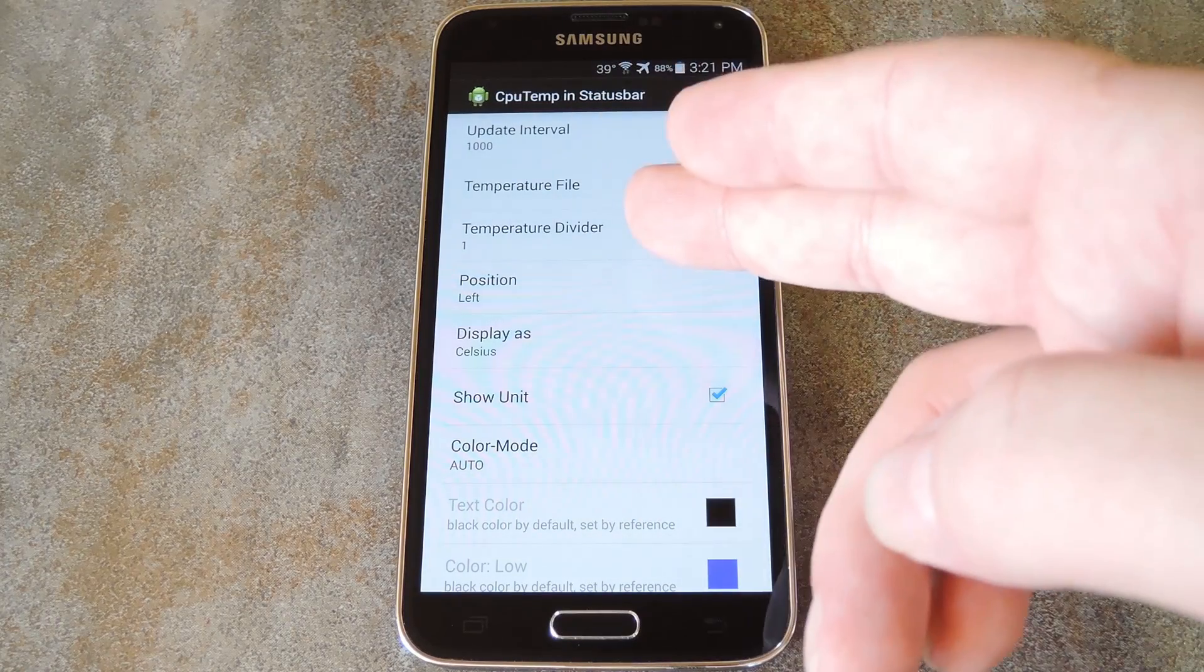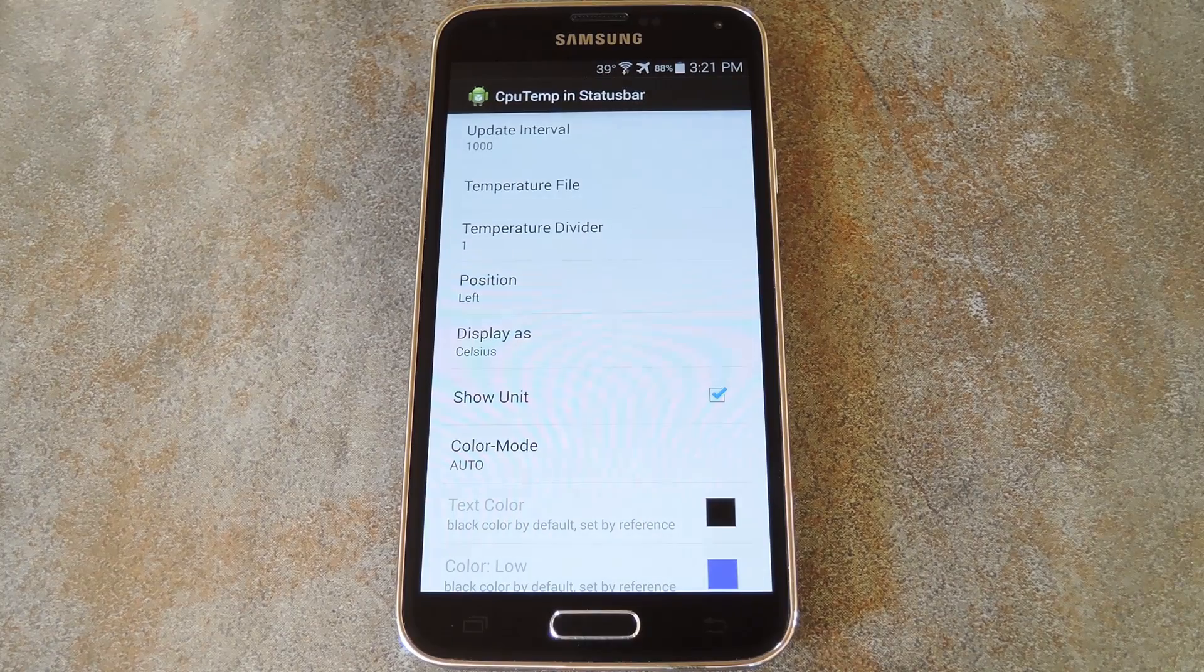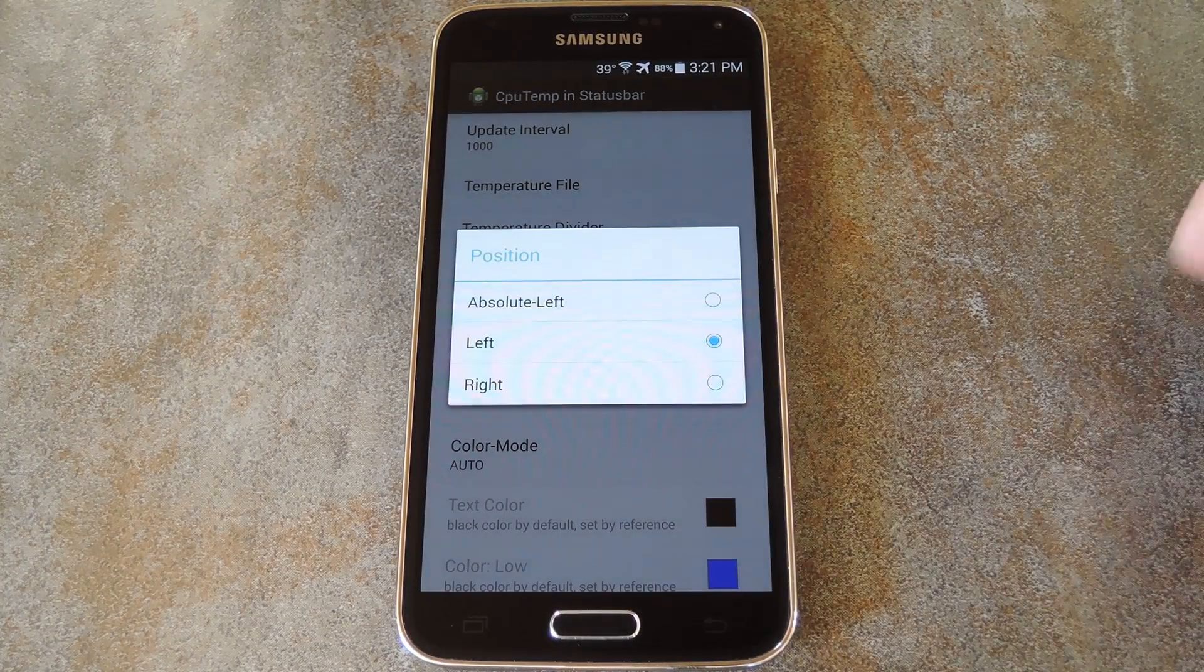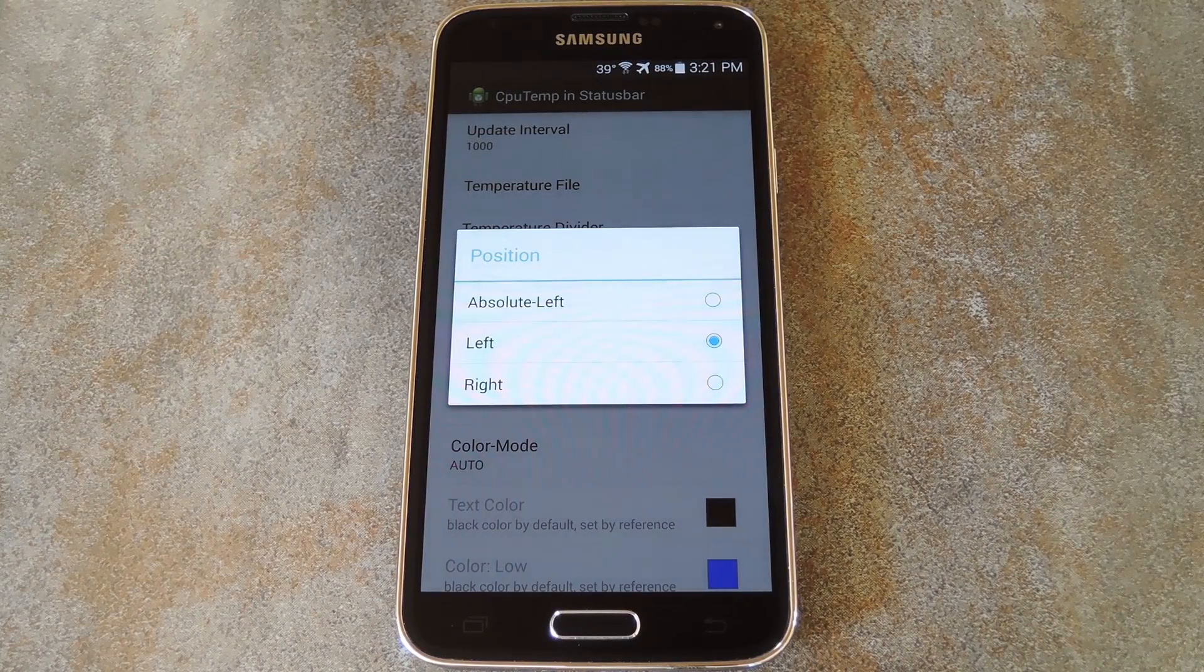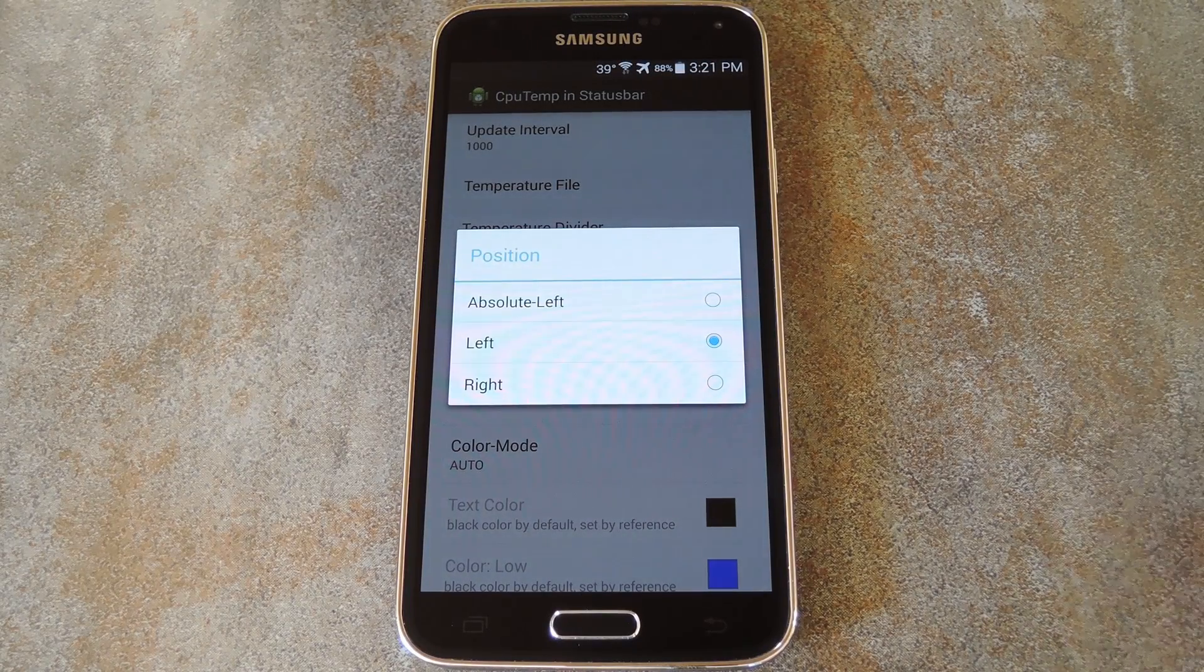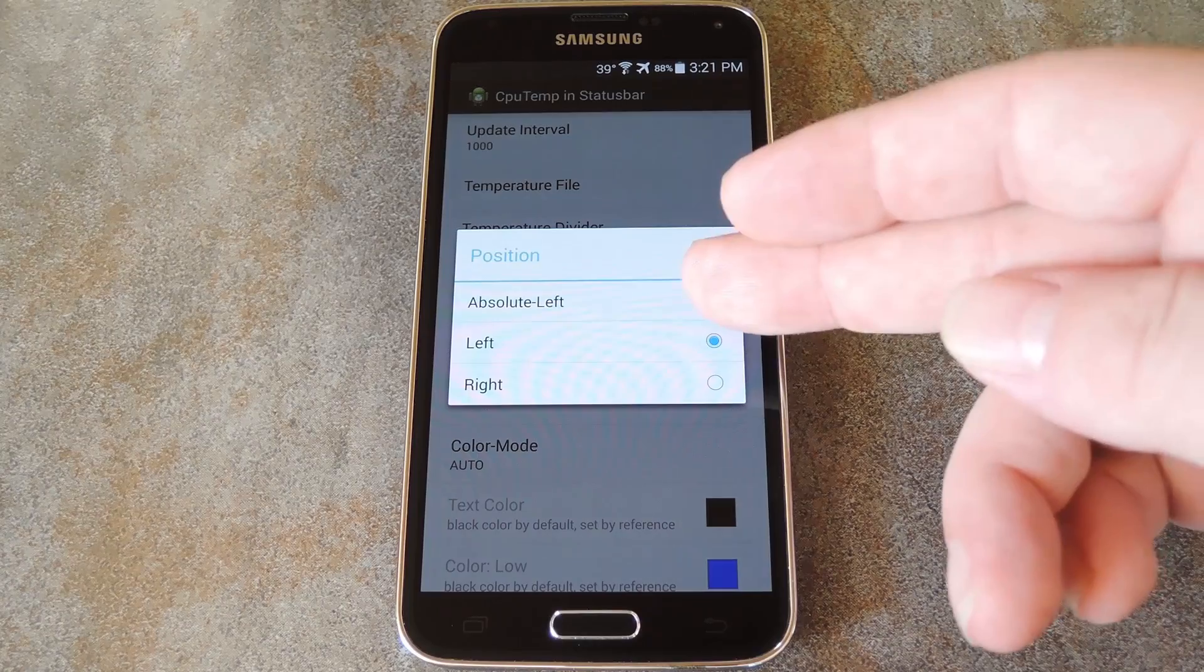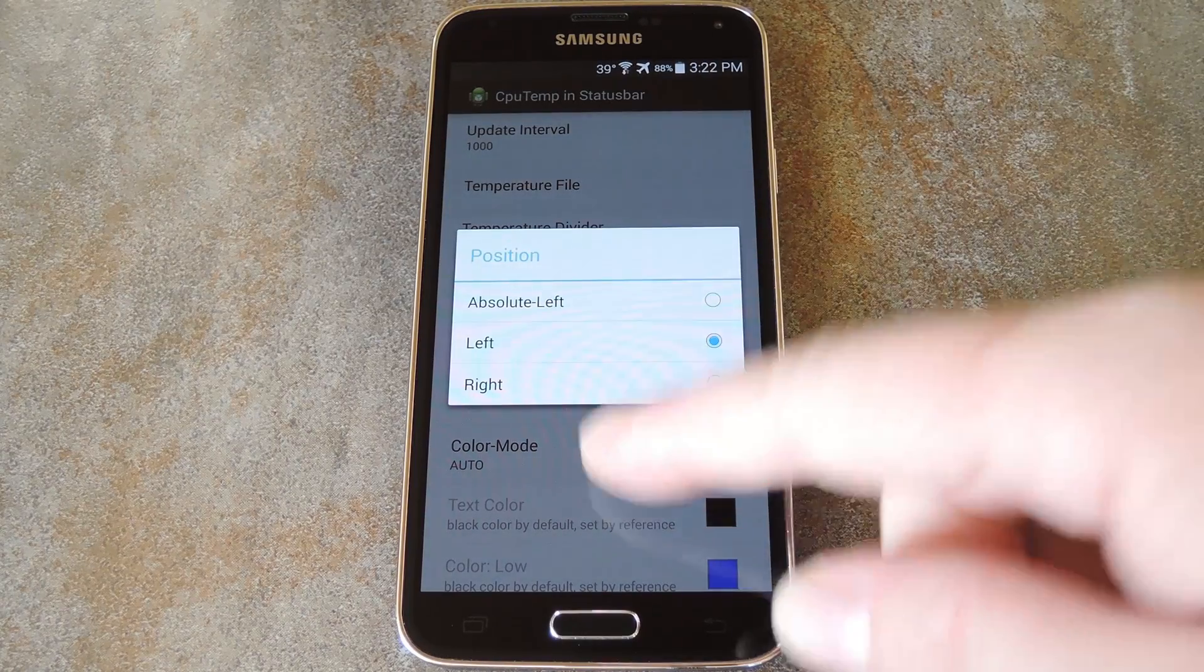After that, you can adjust the divider space with this third entry here. The next option is pretty cool, though. By default, the CPU temp shows up directly to the left of all of your system status icons, like Wi-Fi and Bluetooth and whatnot. But you can set it to display the temperature at the leftmost edge of your status bar, or even on the right side.